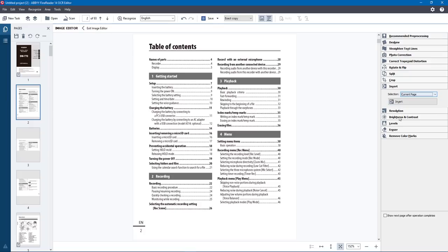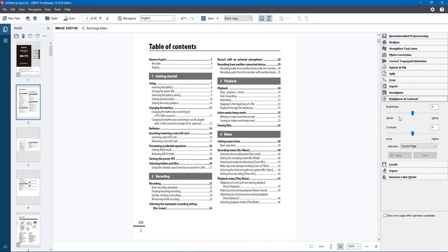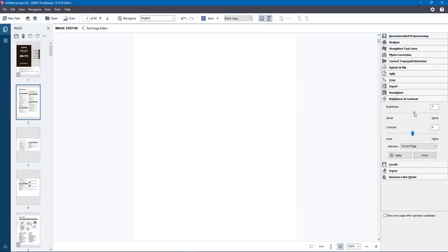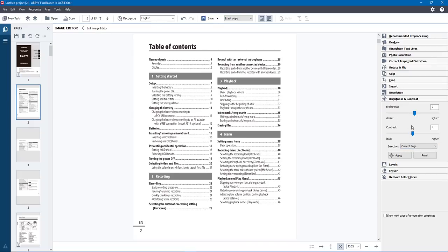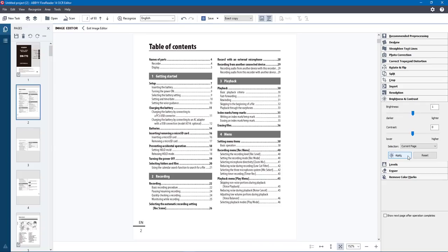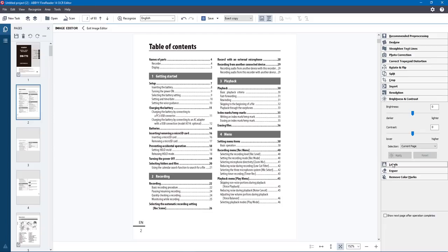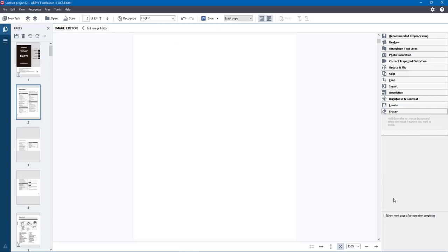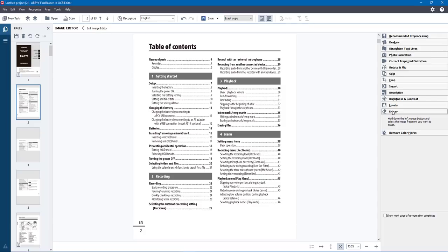You can also Crop, and Invert to switch from black background to white and vice versa. You've always got the option to apply to all pages if needed. Resolution, Brightness, and Contrast are available — you can add a bit of brightness or pull it back and apply or reset. There's also Levels where you can adjust and erase unwanted content by holding the left mouse button to select a fragment and delete it, so you can tidy up documents and get rid of what you don't want.